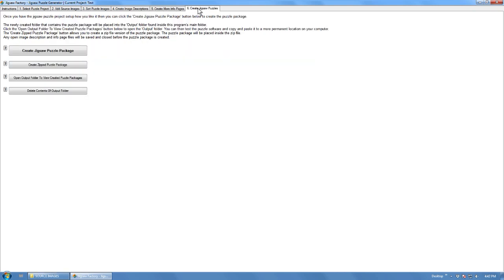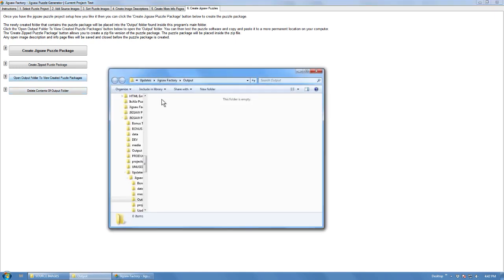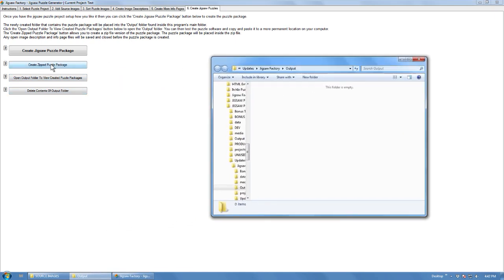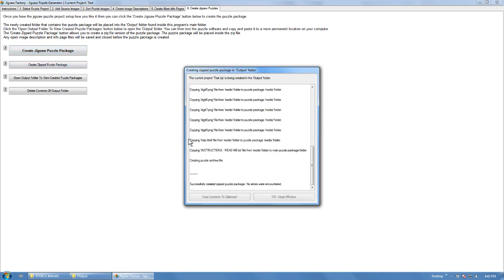What we're going to do here is just create a quick jigsaw puzzle, so we'll create a zip package first. This will open in the output folder, so we'll create a zip package.